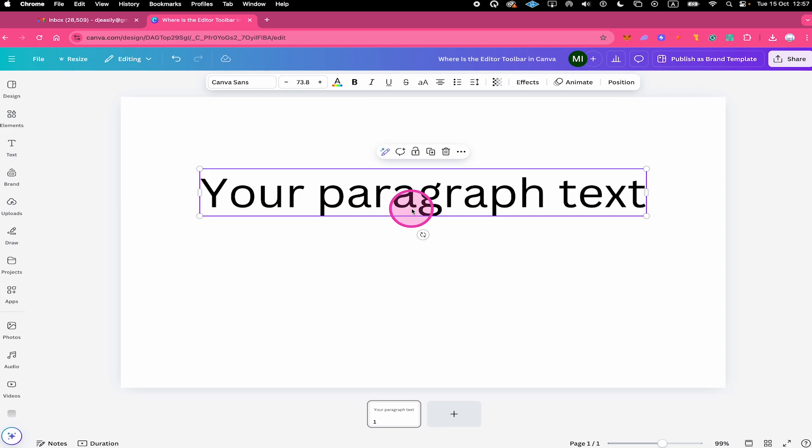So for the text element in the editor toolbar, you can find useful things like the font here, the font size, the font color and so on and so forth.